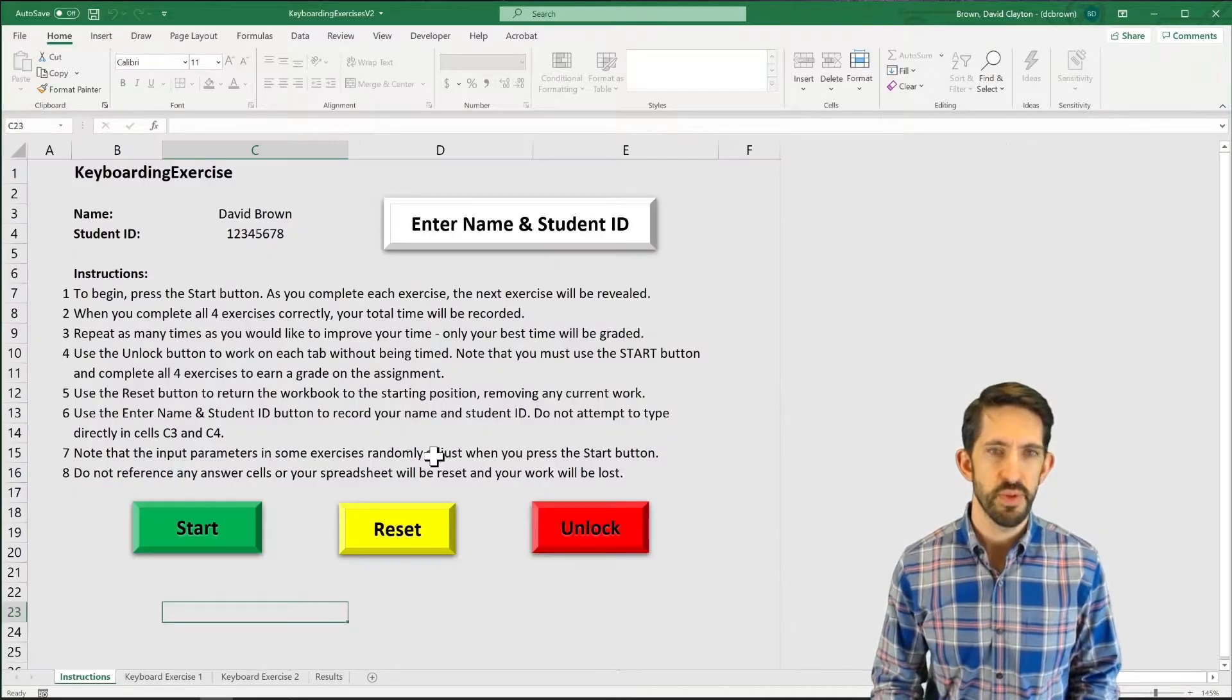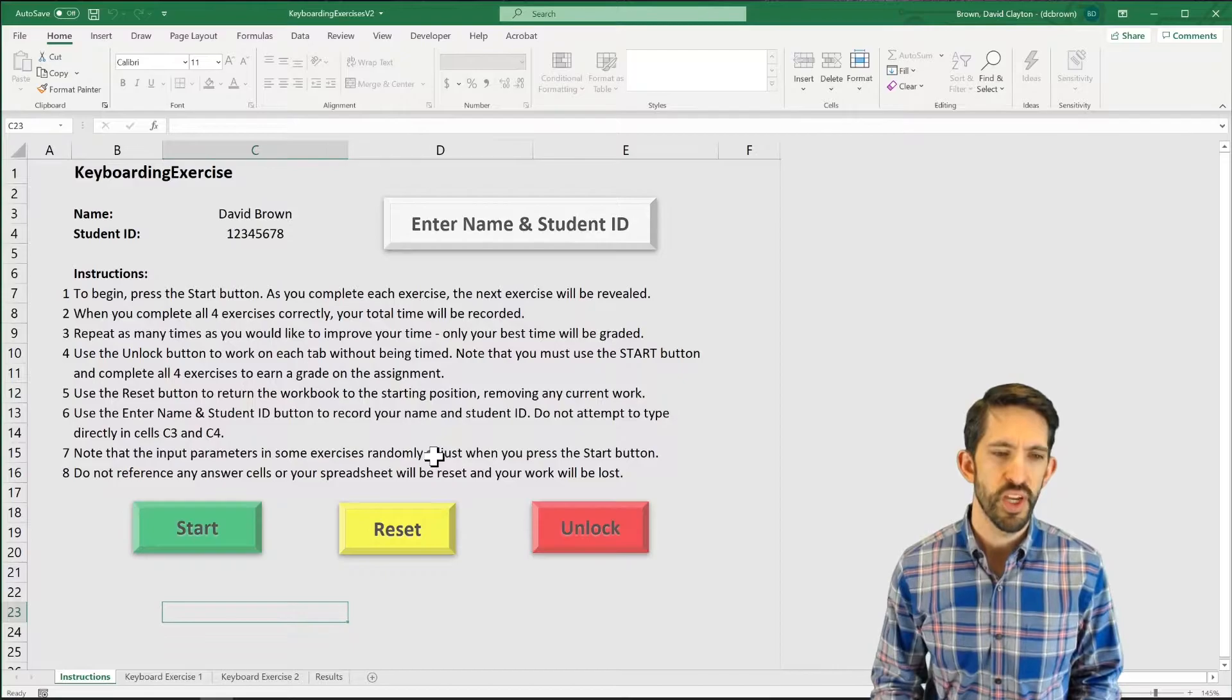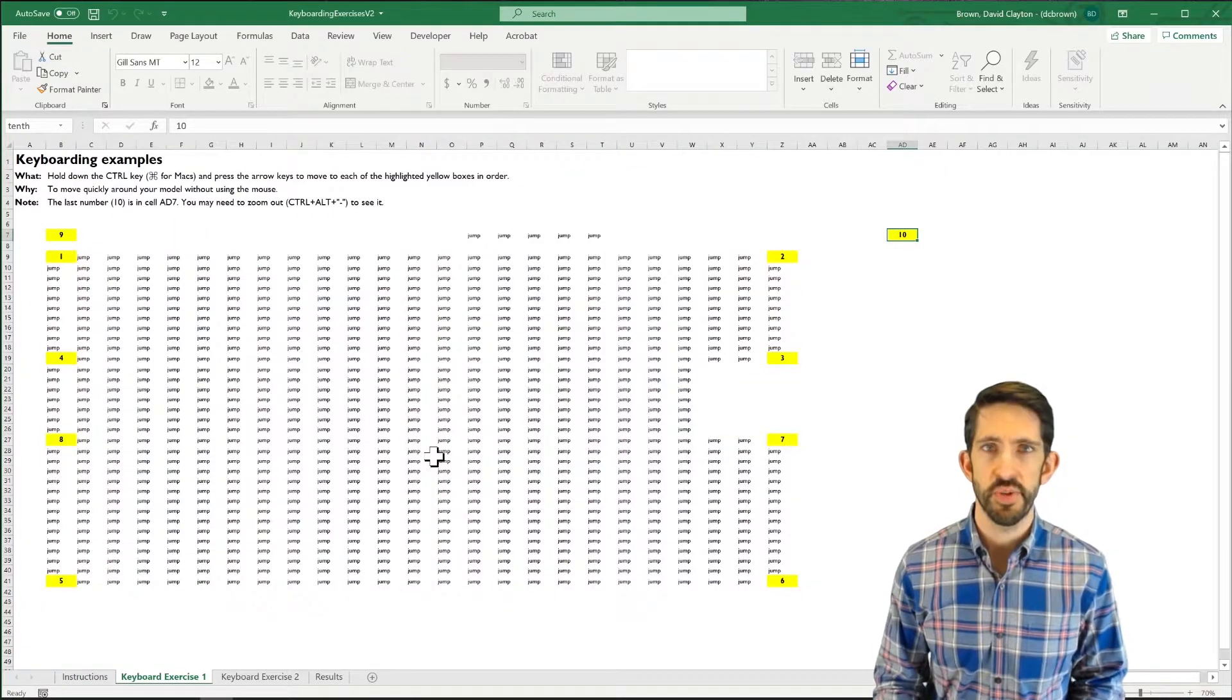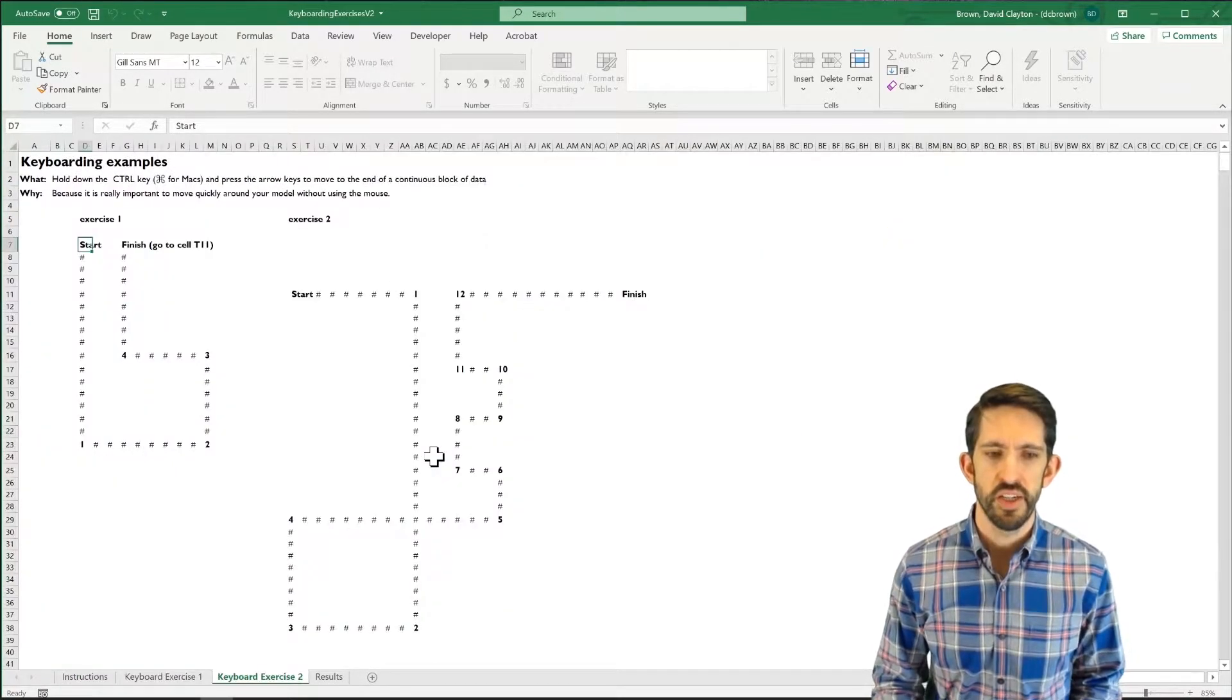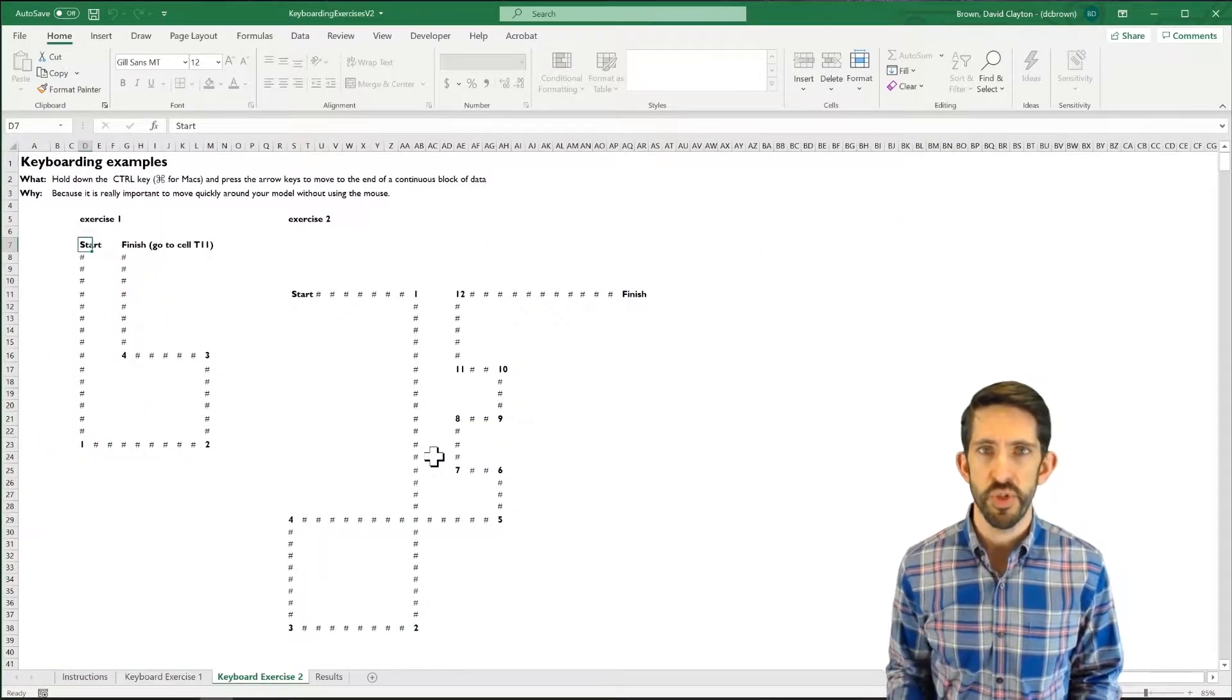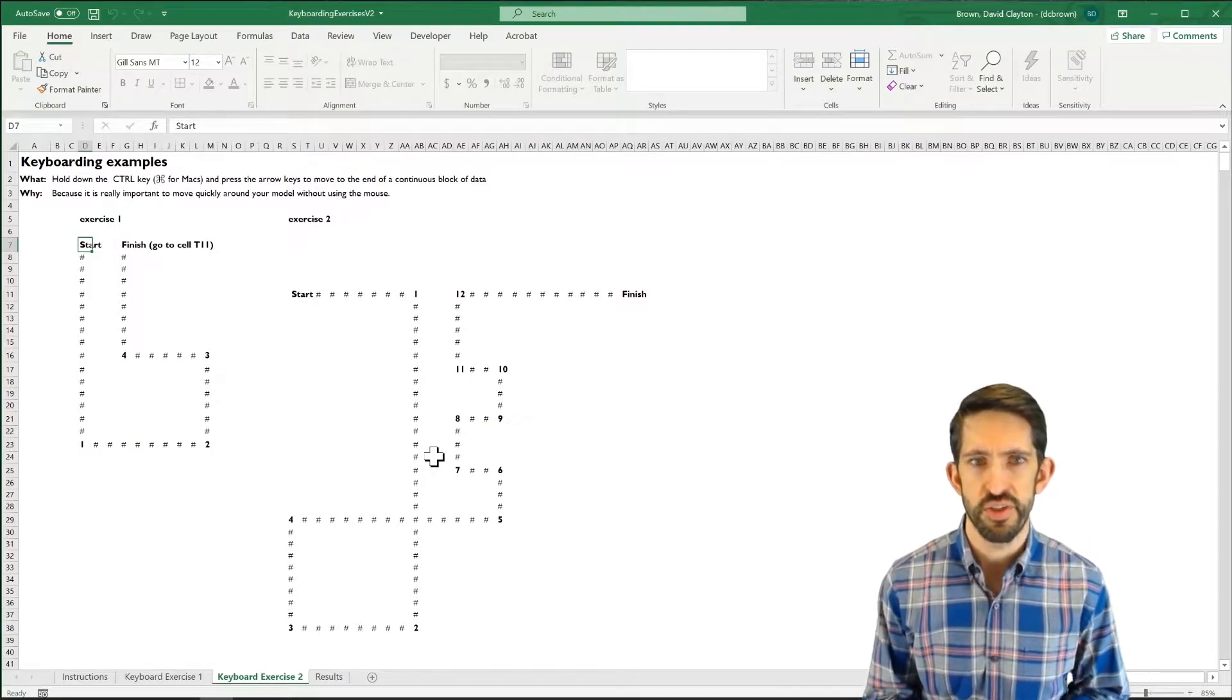So control page up takes me back to instructions. Control page down takes me to keyboard exercises 1. Control page down one more time takes me to keyboard exercises 2.